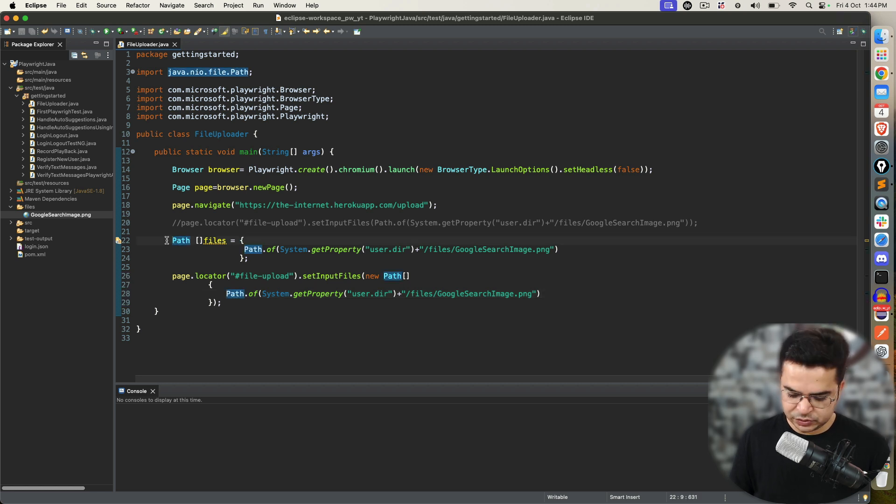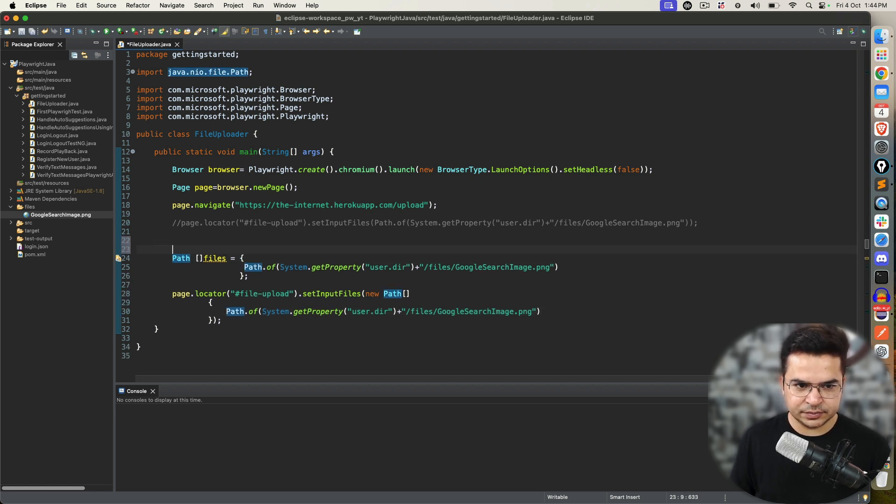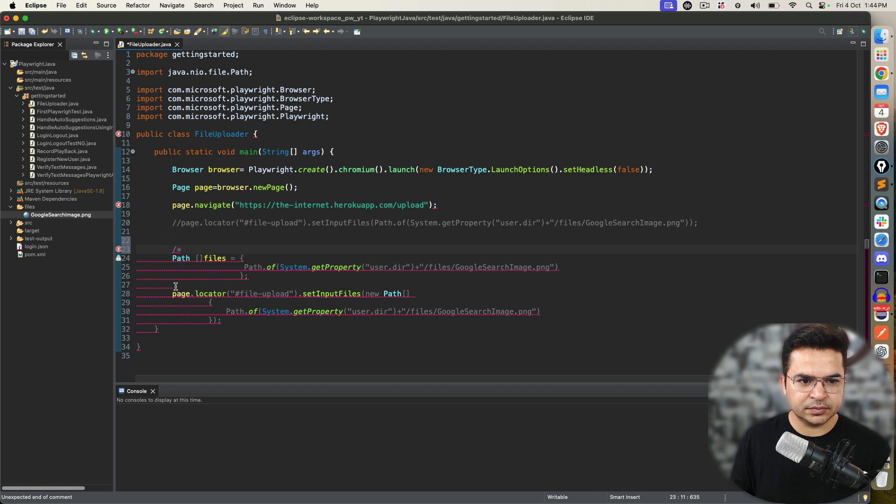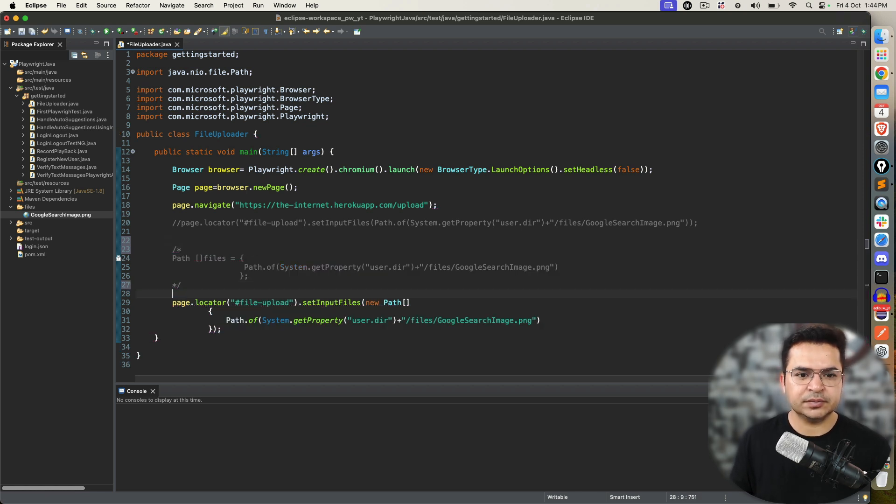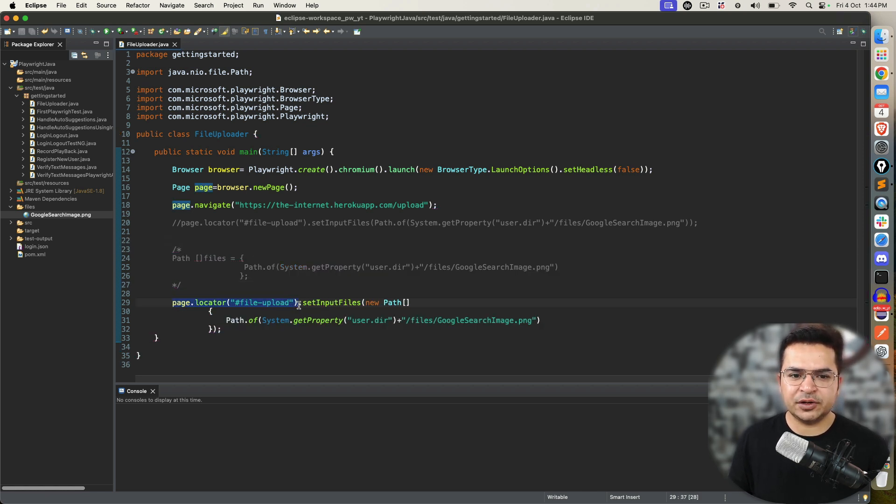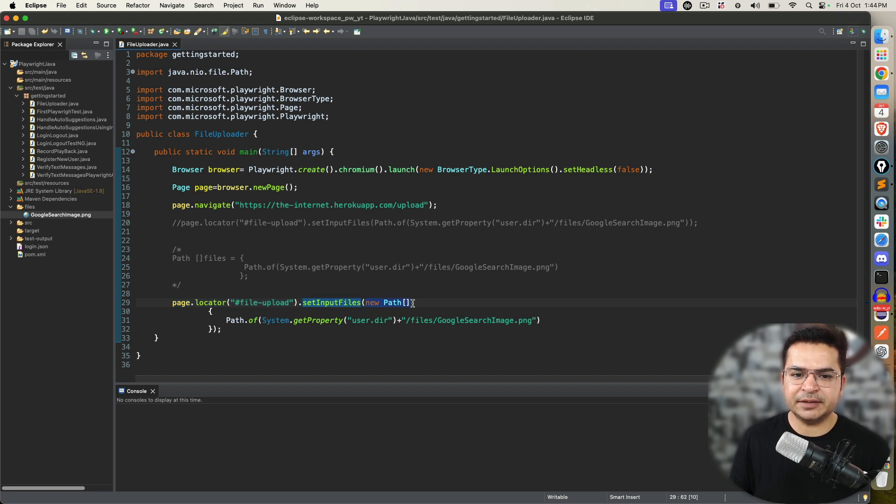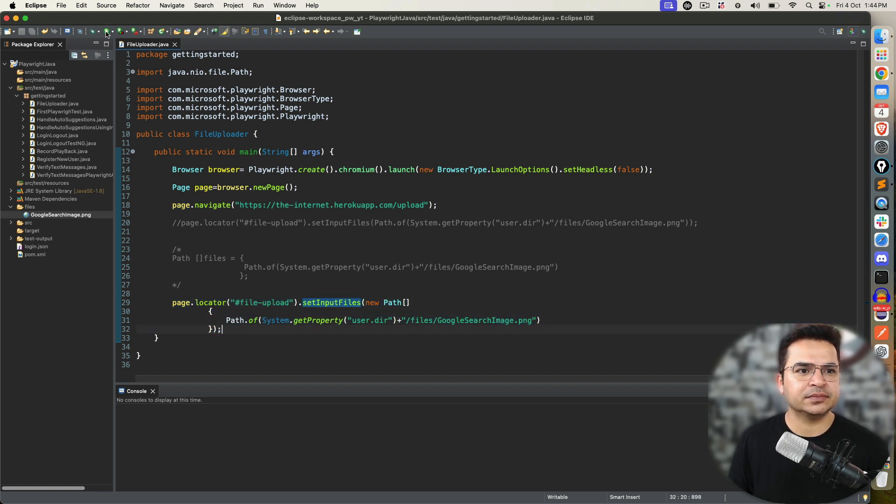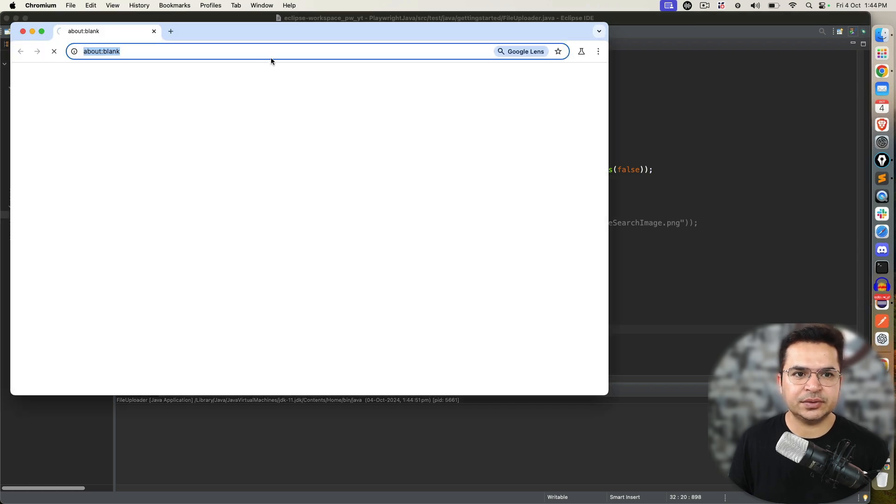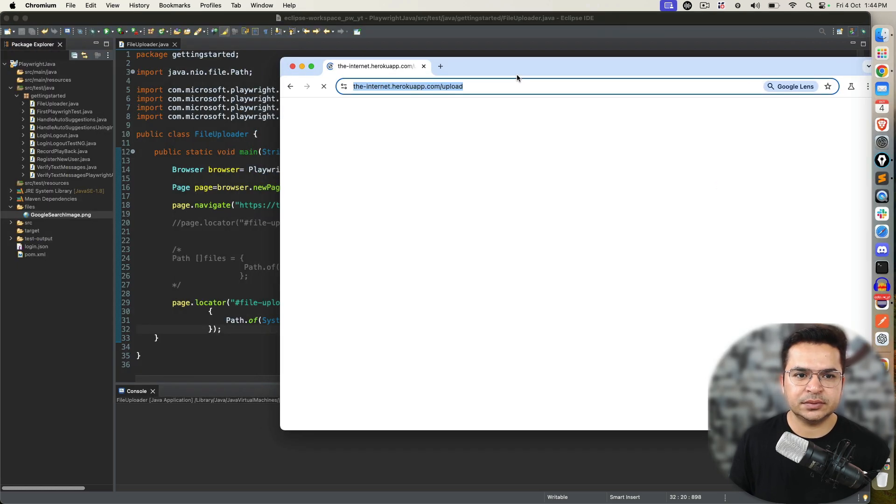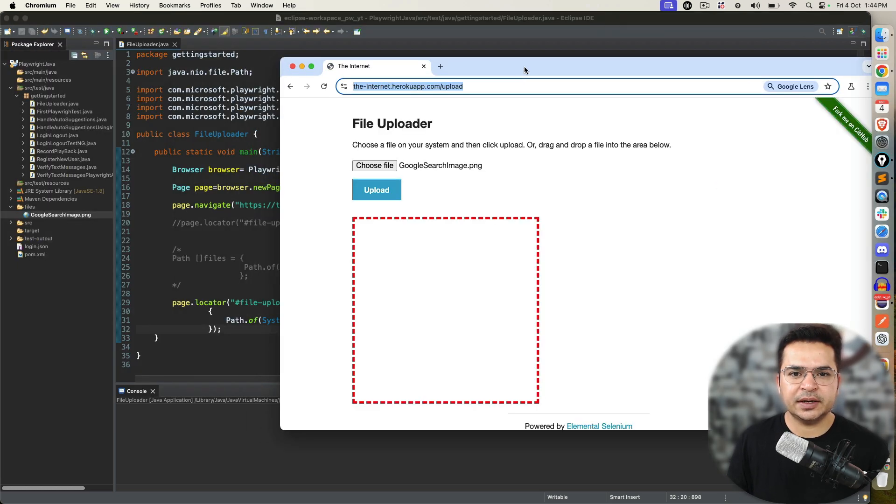As I told you, this application does not support. So, I'm just going to keep only one. Which is this. Let me comment this part. We are going to find this particular file upload. Set input files. We are creating path array. And, we are passing only one file. Let's execute. And, yes, it uploaded.